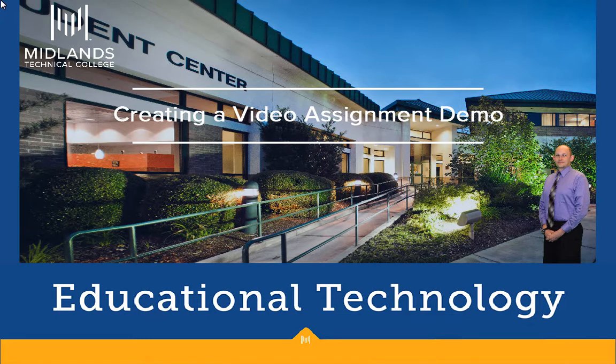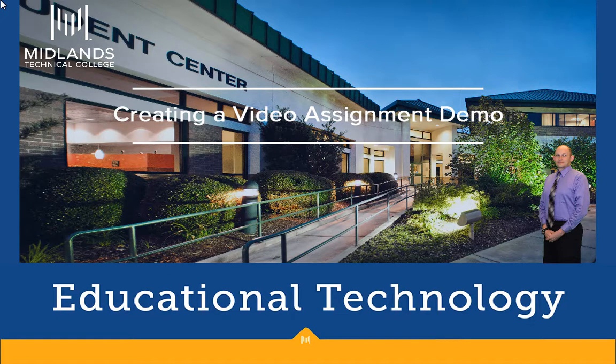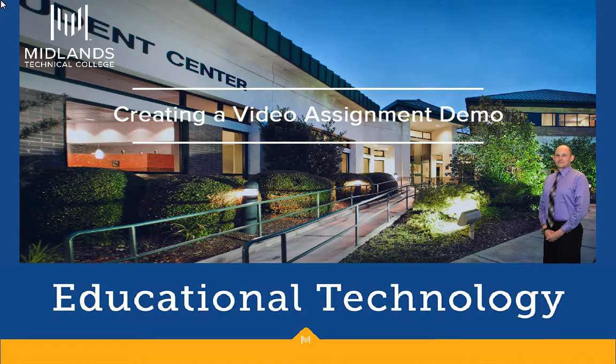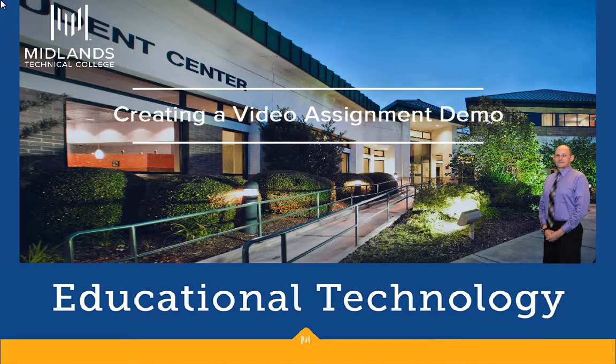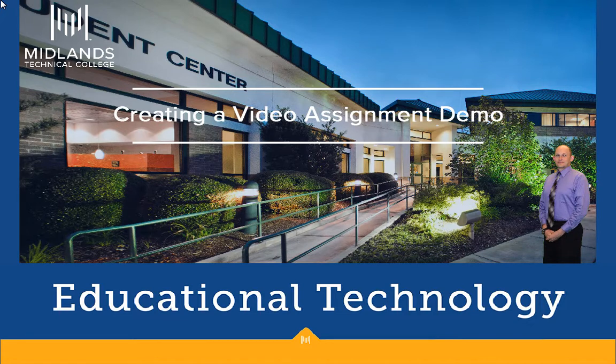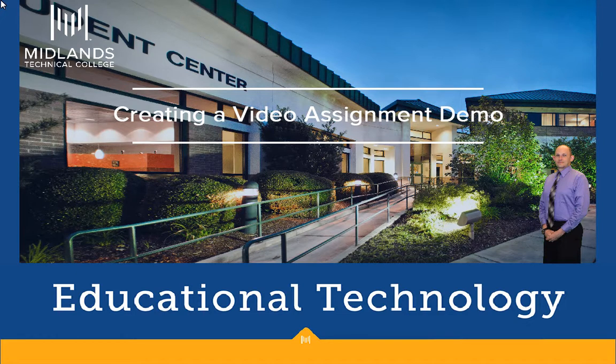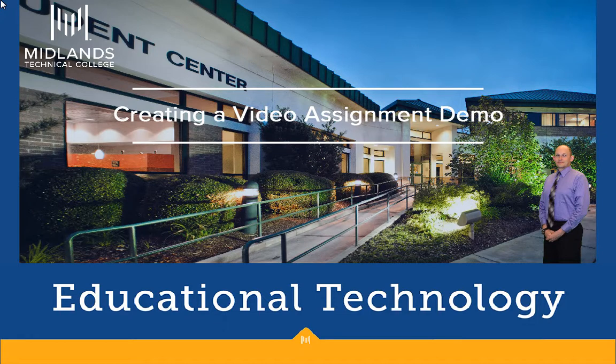You might be wondering what the Video Assignment tool is. This tool allows you to create assignments for your students in which they have the ability to complete a video recording from within the tool itself. Your students will not need additional software, however, they will need a webcam and microphone built in or external. The recordings will be saved directly to your Video Assignment folder for ease of review and grading.